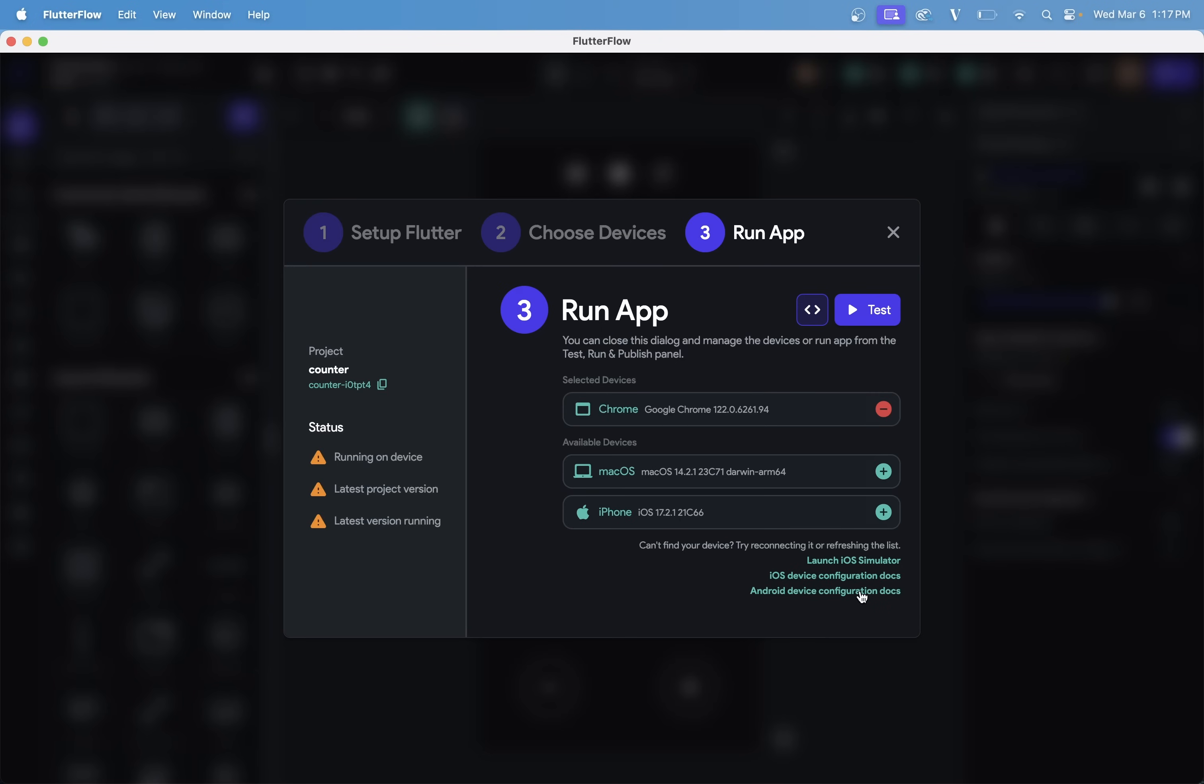So now, you're all ready to test. And if you click Test, it'll spin up your app in the selected devices.